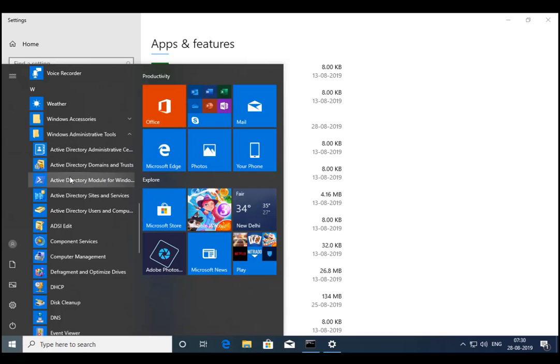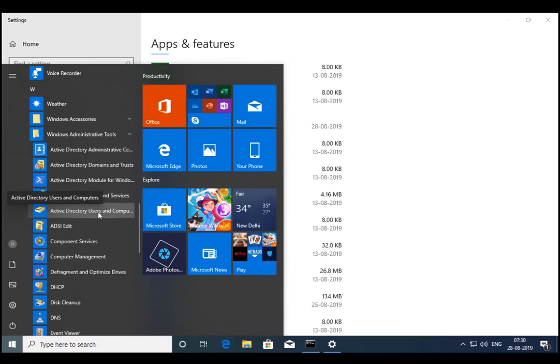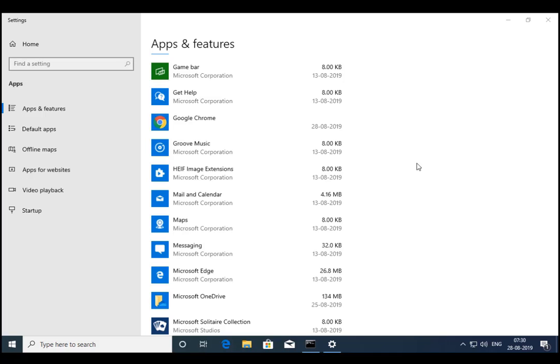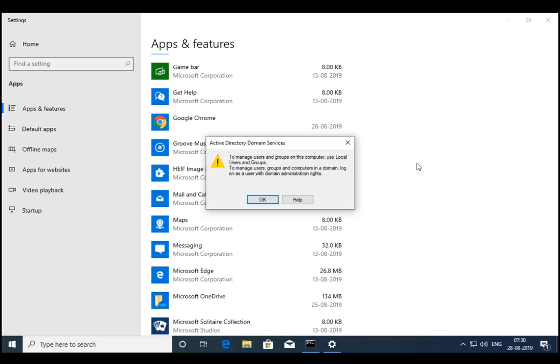Sites and Services, Active Directory Users and Computers. So all the tools are installed on my client computer and I will be able to manage Active Directory from this computer.